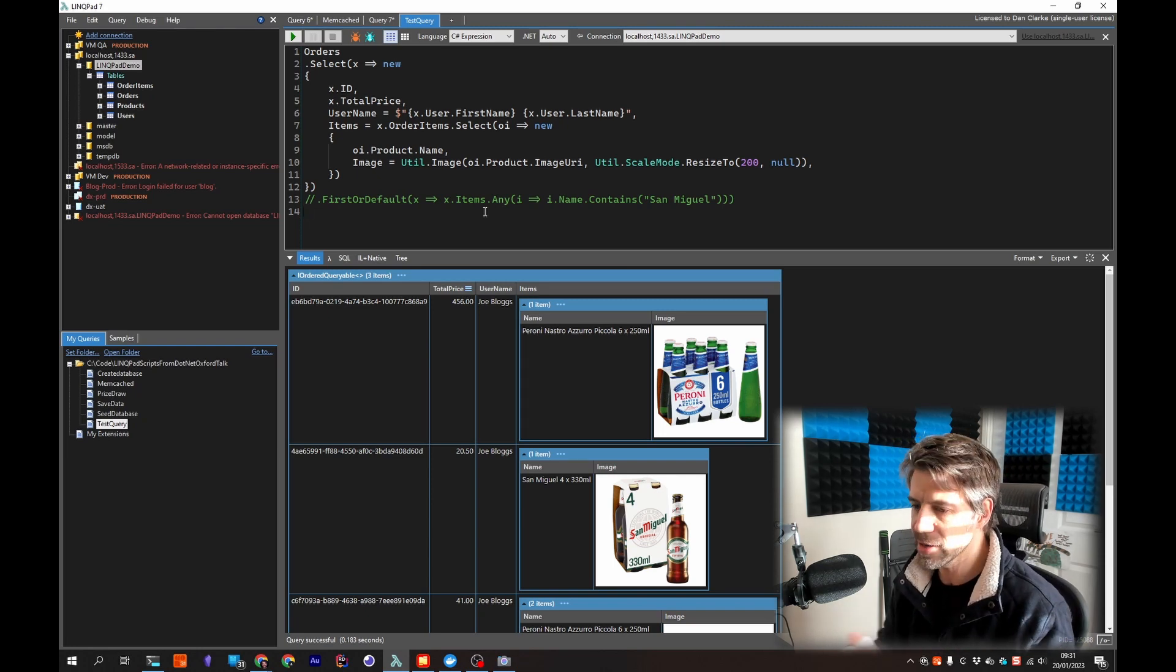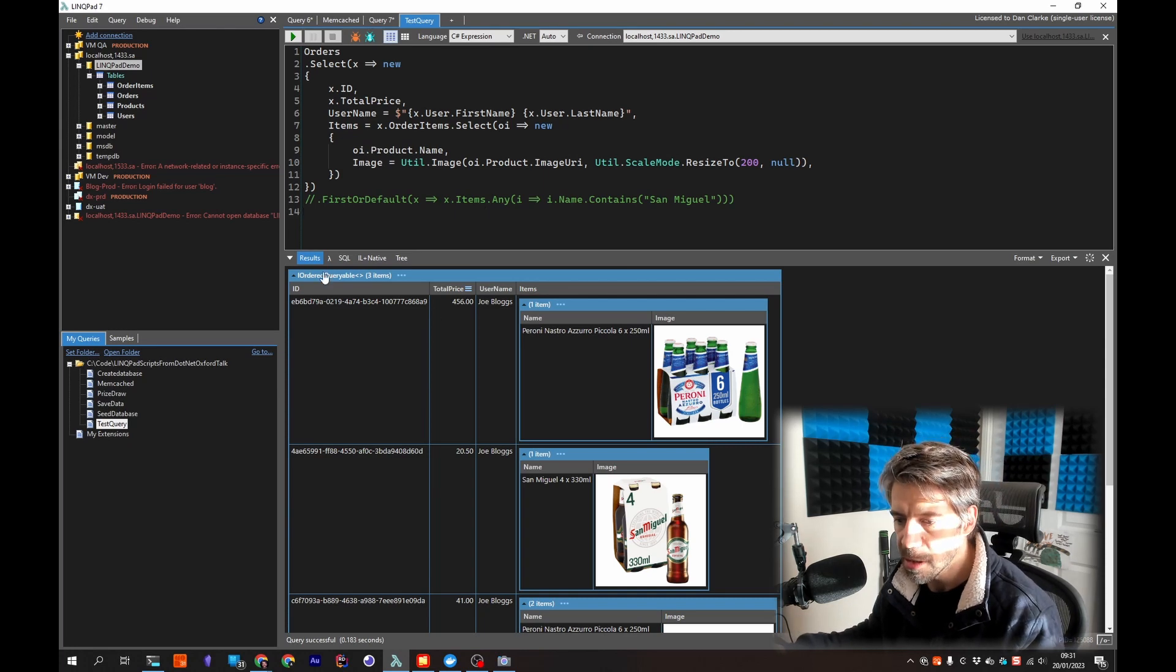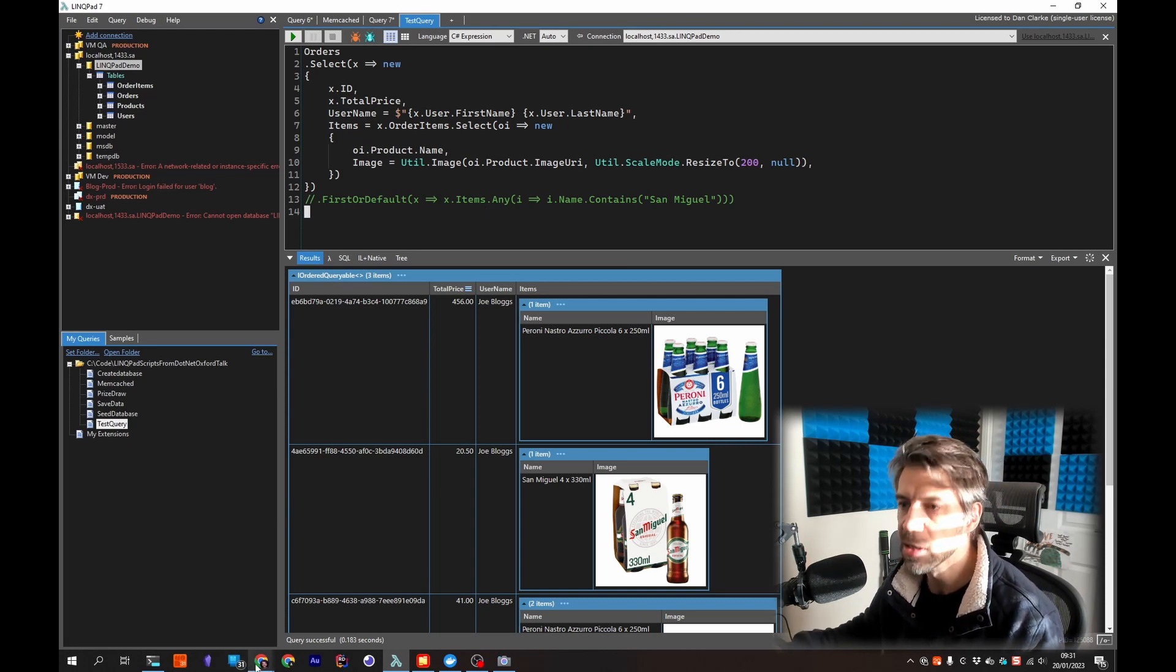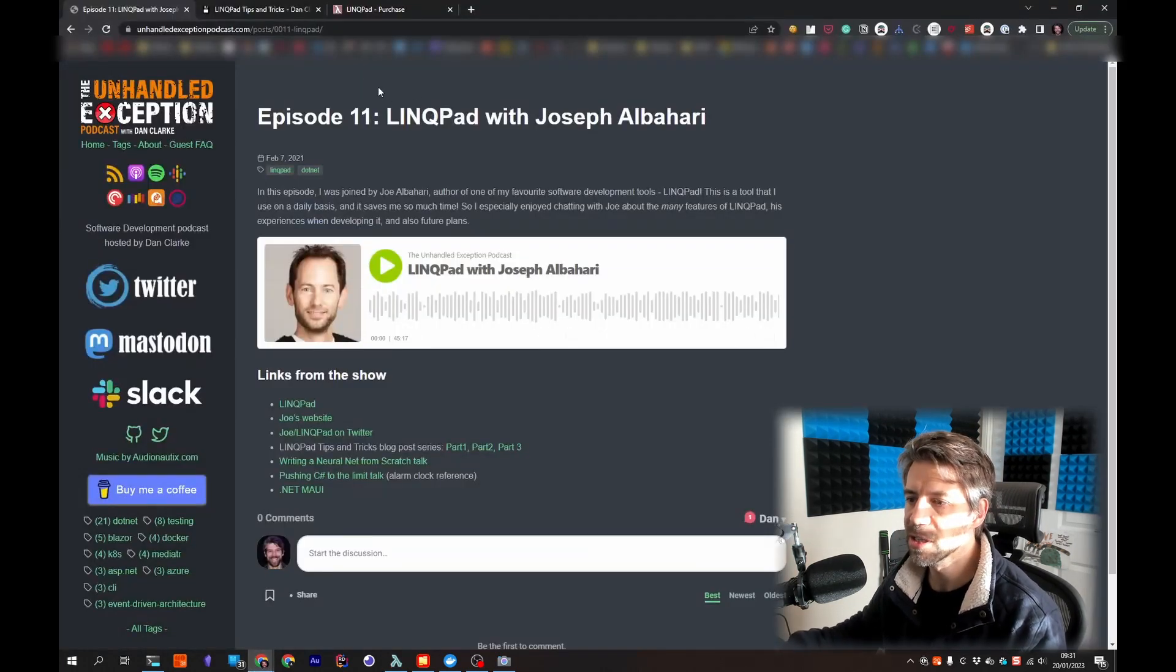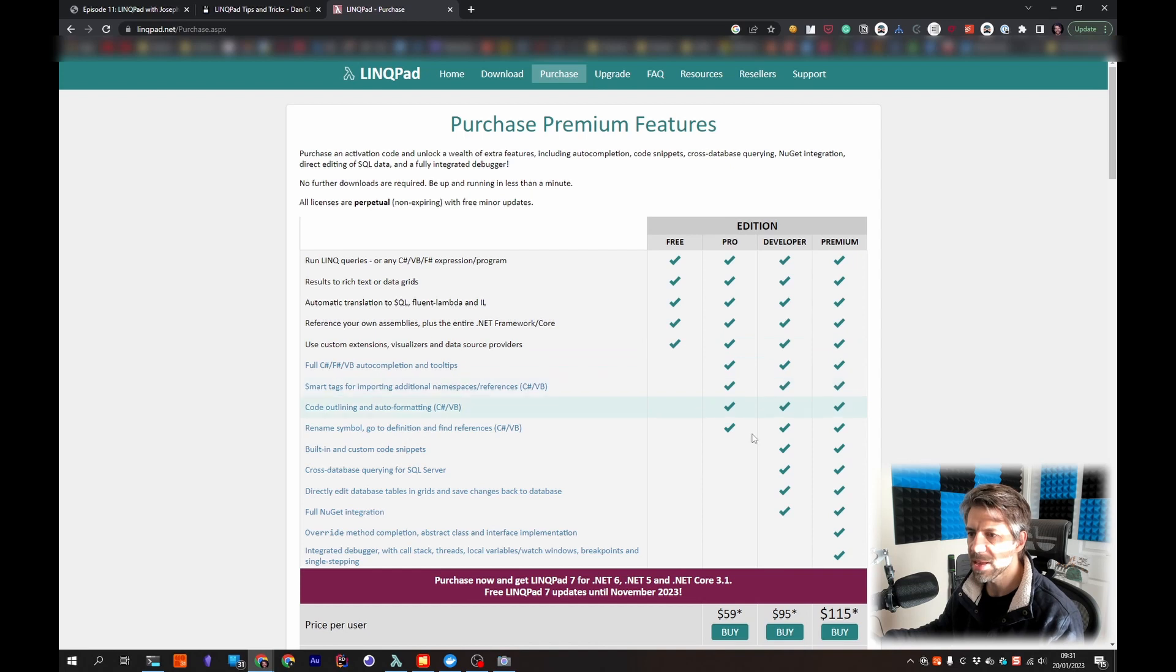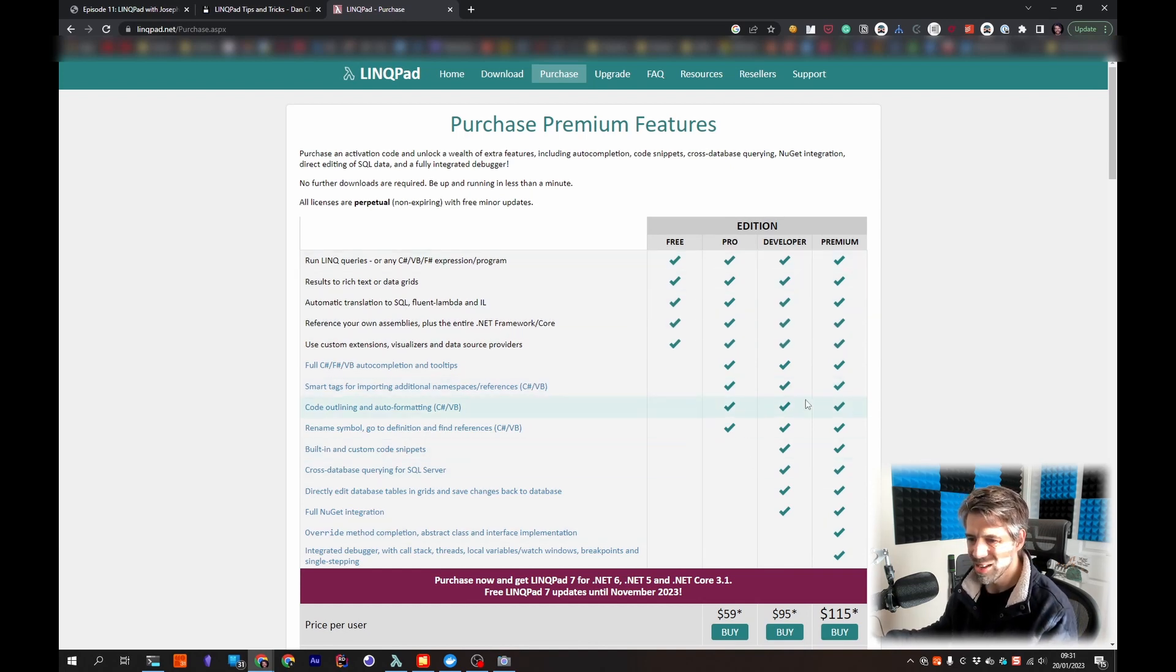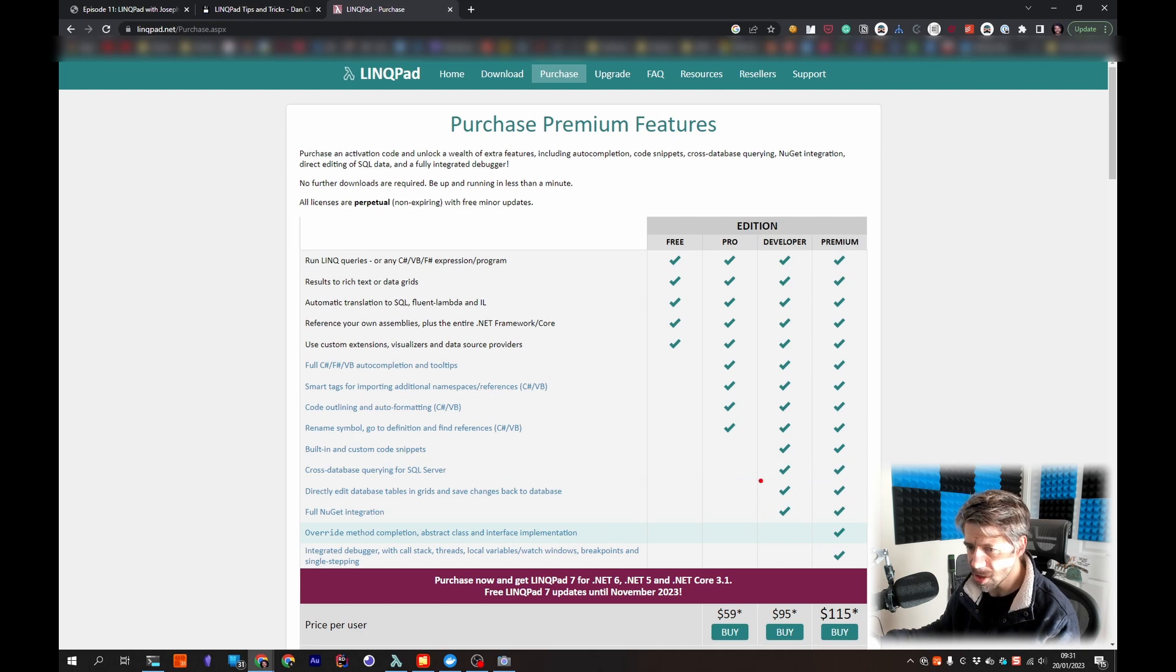So if we actually look at the pricing page, the author's got a few different versions. So the developer edition does have NuGet integration which I would highly recommend.